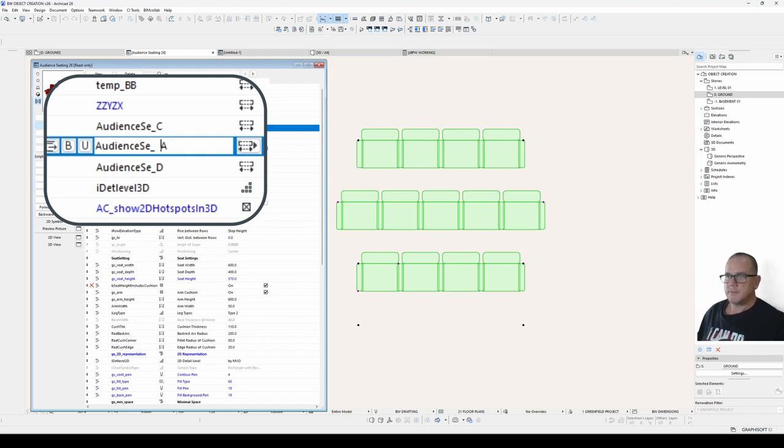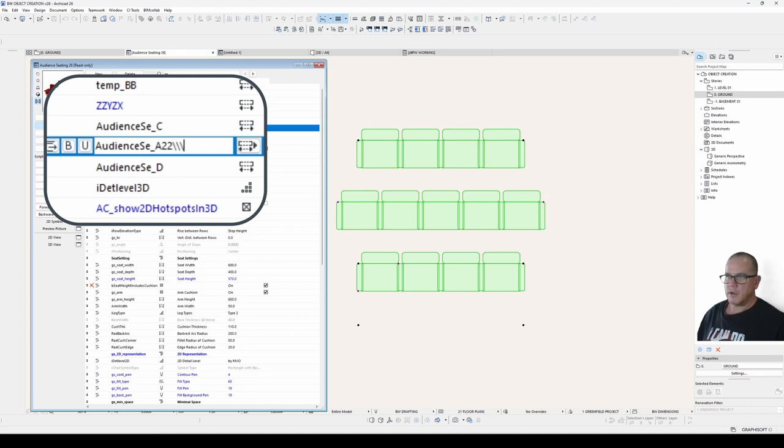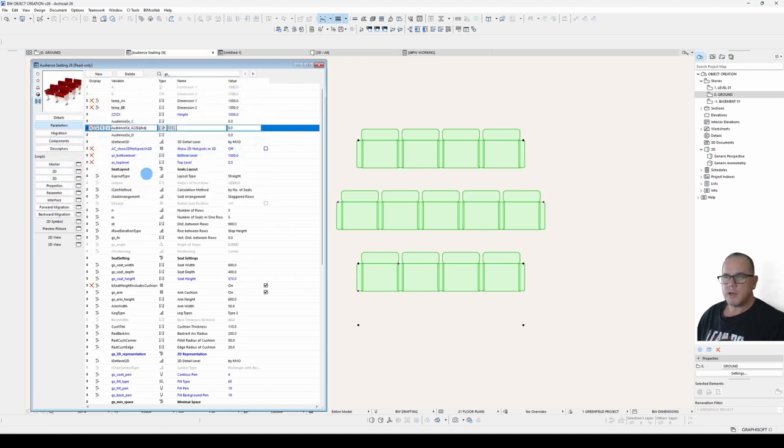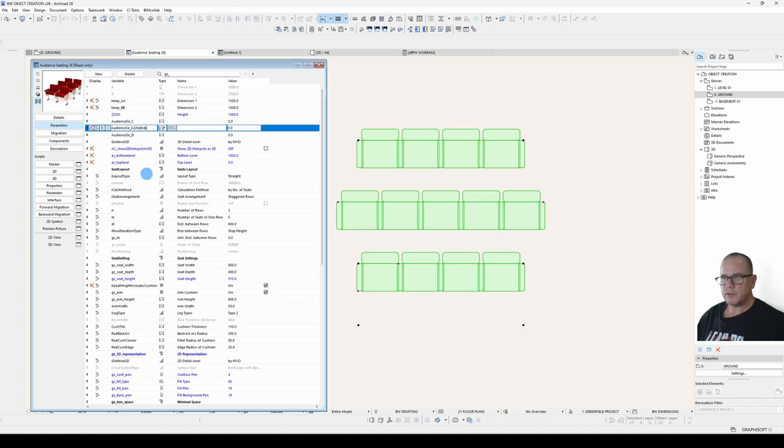It can't contain spaces, and it can't contain any forbidden characters, which are your slashes, your colons, things of that nature. Apart from that, you can call it pretty much anything you want. There are reserved parameter names, which are in the help files. We can talk about that some other time.